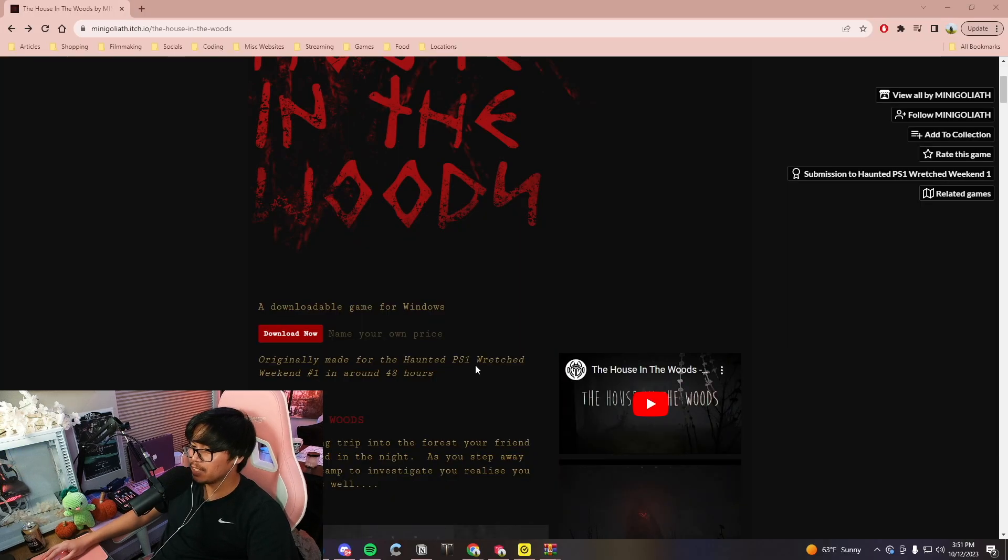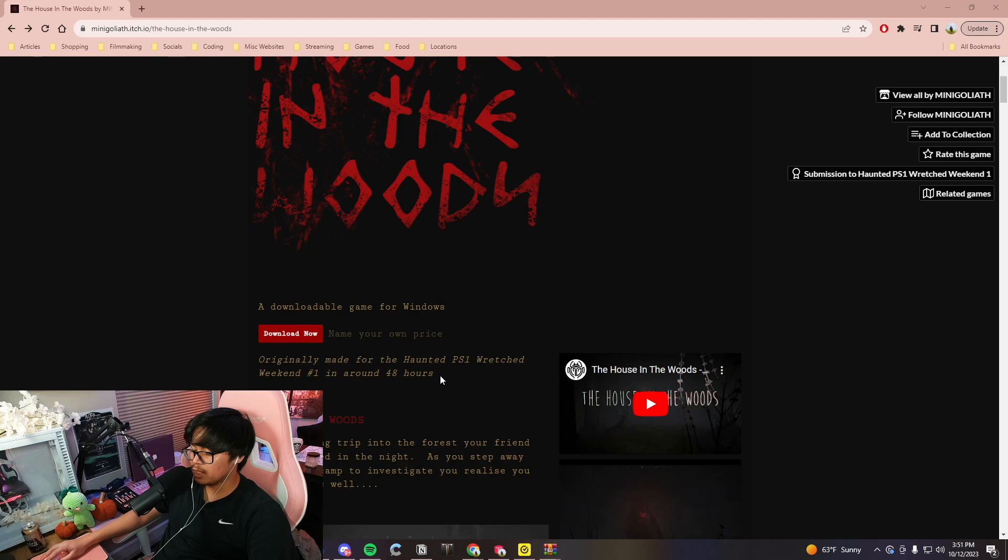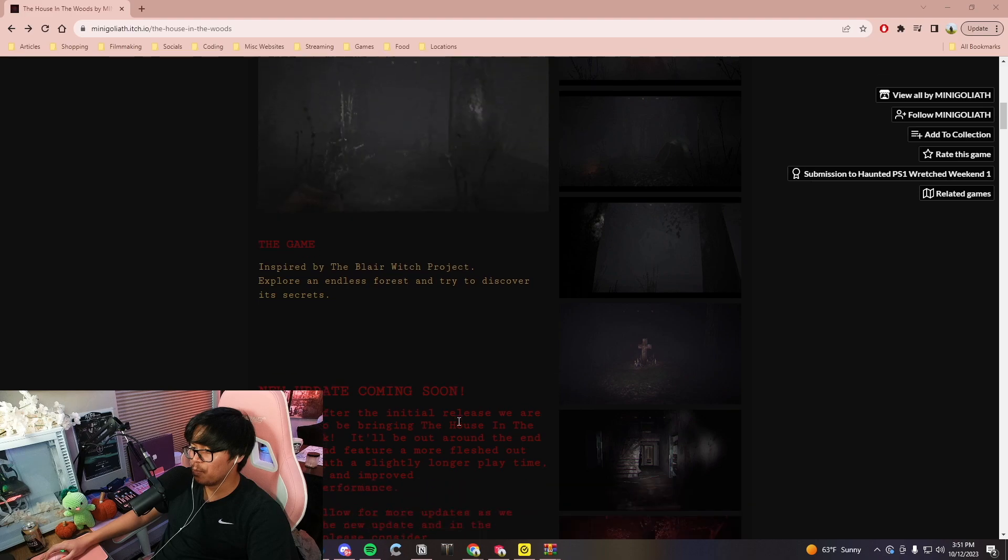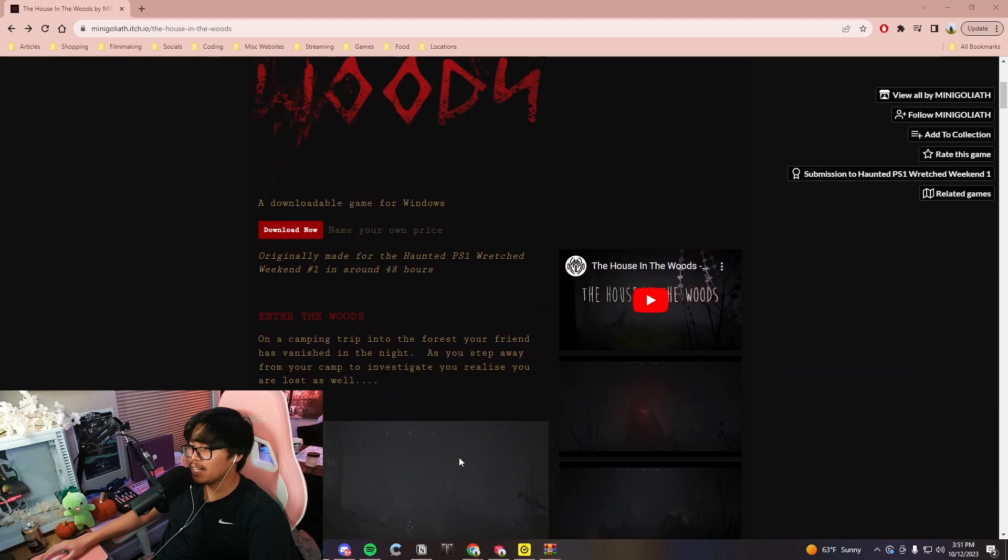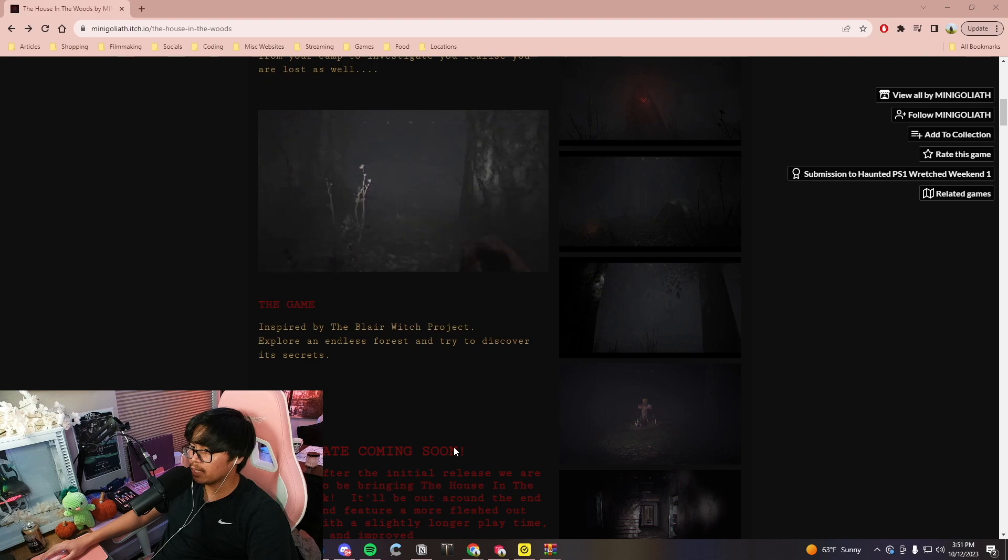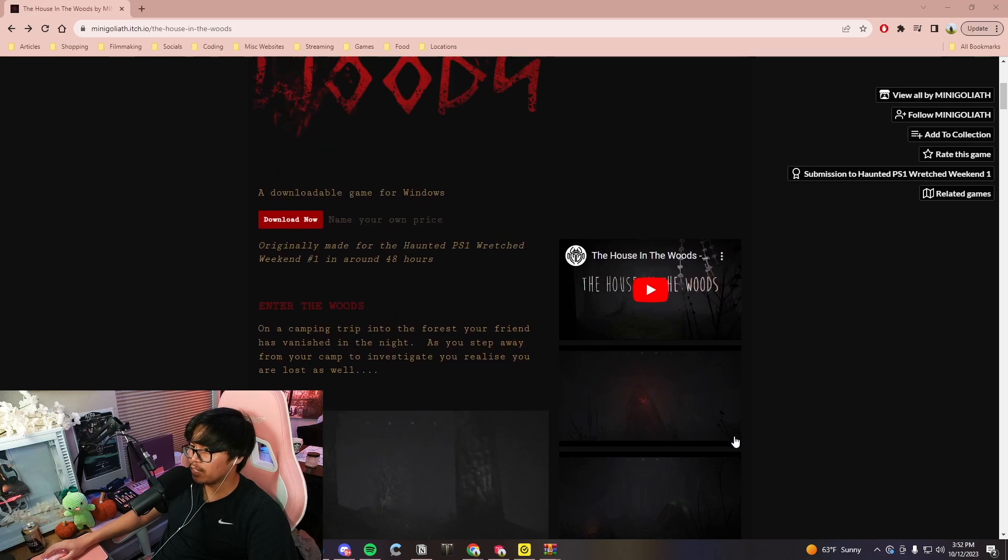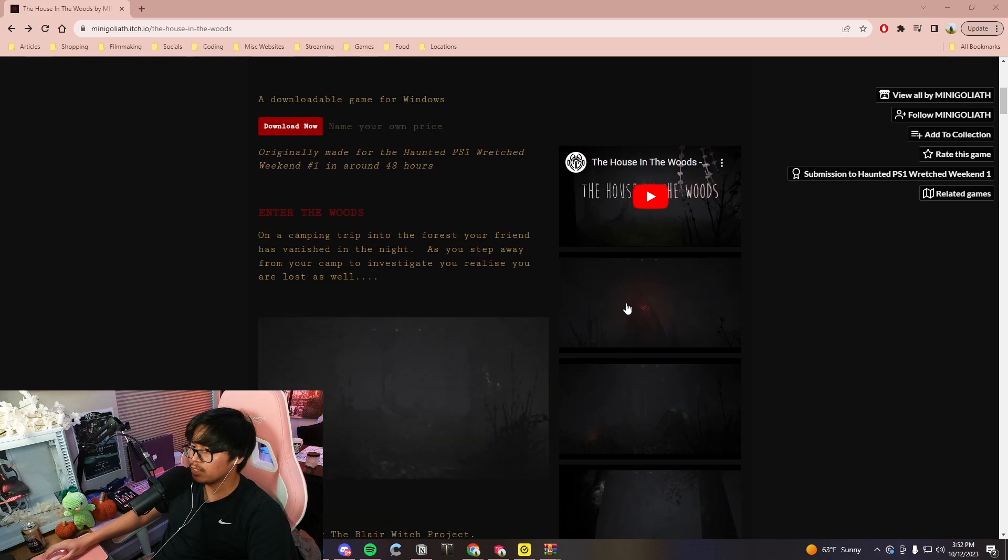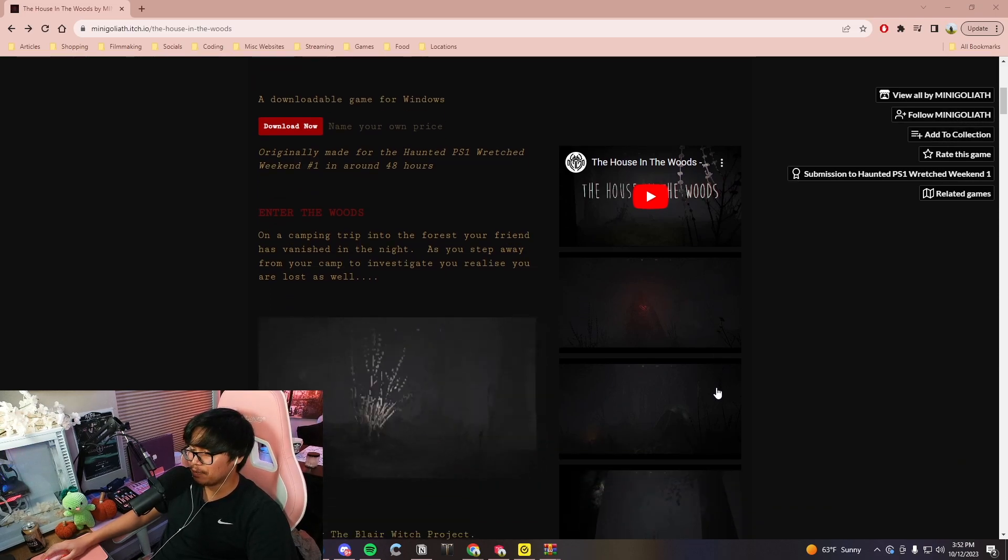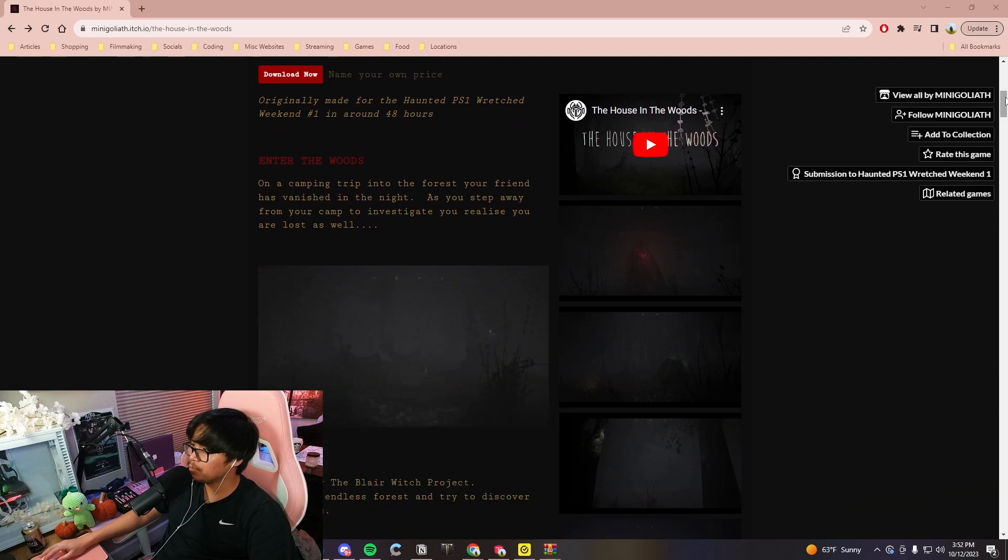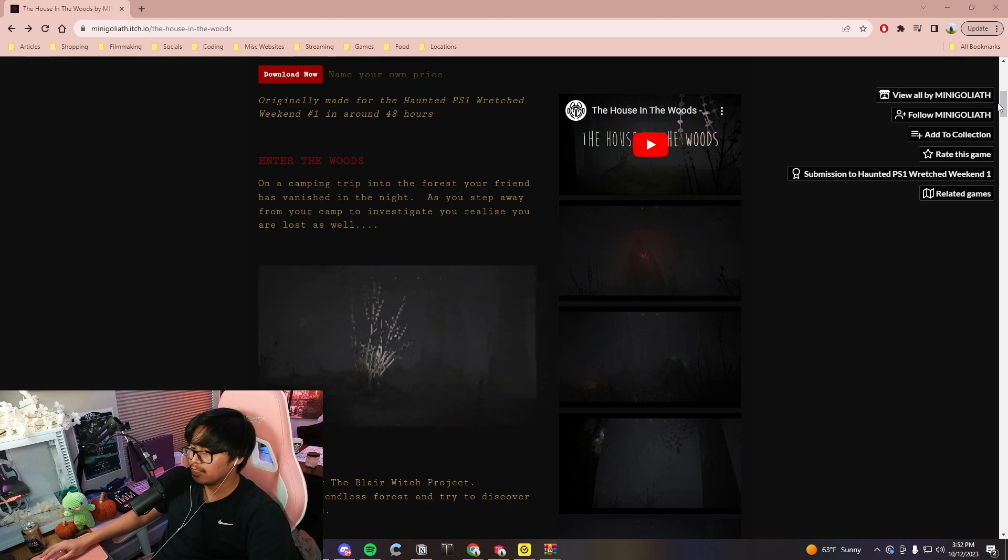Originally made for the Haunted PS1 Wretched Weekend number one in around 48 hours. Dude the fact that they made this in 48 hours just shows so much potential that this has as like a full game. Like this was like only a what, eight to ten minute playthrough and I'm pretty sure there was like more unexplored stuff. Like I already see right here there's like a graveyard so we didn't really find the graveyard on this playthrough but we did run into this like little stone, it's like Goliath stone, get it Goliath.